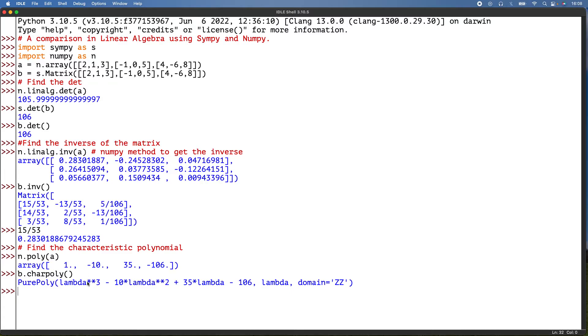There we are. It's just using lambda as a variable, but it's just the same. The coefficients are the same: 1, -10, 35, and 35 there, -106 and -106. That's the characteristic polynomial.